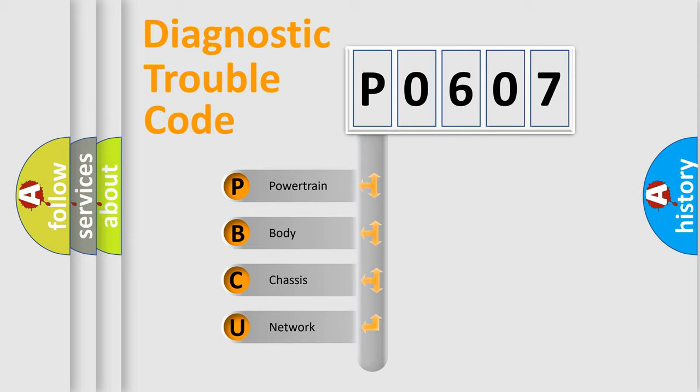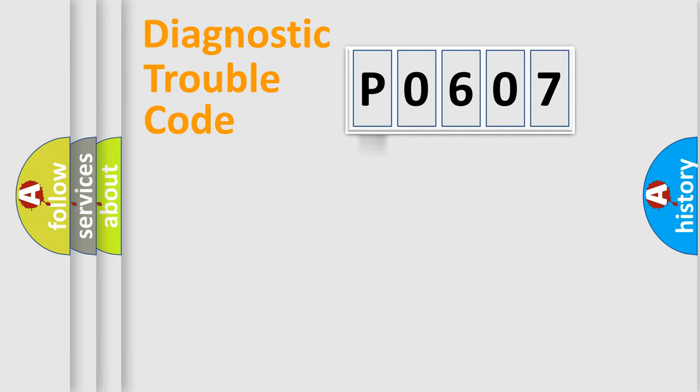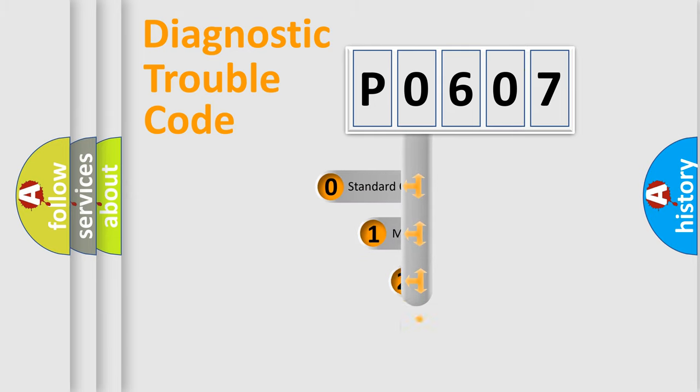We divide the electric system of automobile into four basic units: powertrain, body, chassis, and network. This distribution is defined in the first character code.